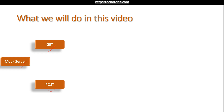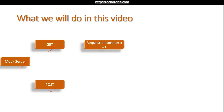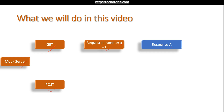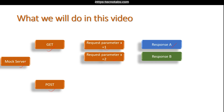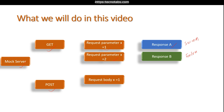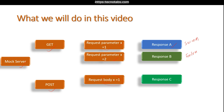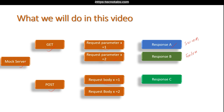Sometimes when we want to create a mock server, we want to get conditional responses. For example, if we send a request parameter x equals one, we want to get a different response. If we send a different parameter, we want a different response — maybe response A is a success and response B is a failure, or a success response with different parameters. Similarly for the POST request, sending one request body generates one response, and sending a different request body generates a different response.